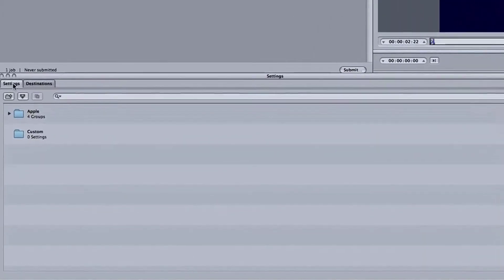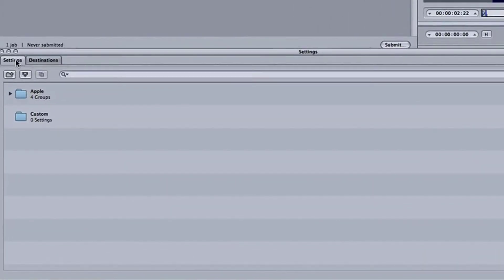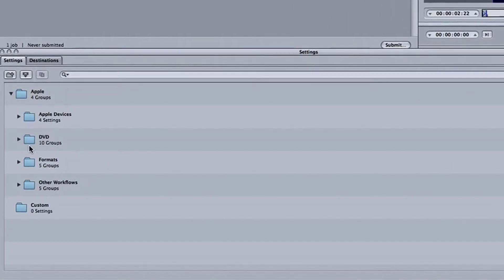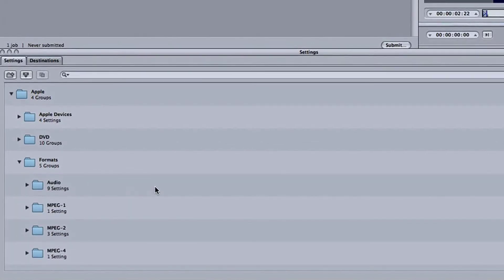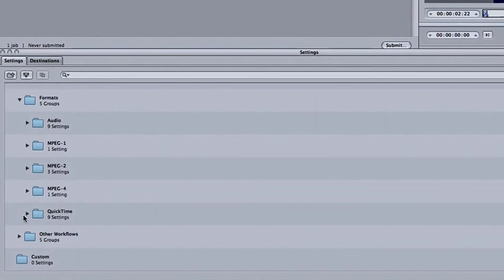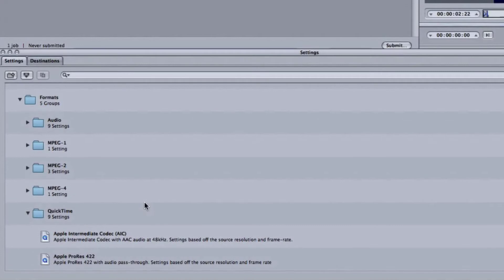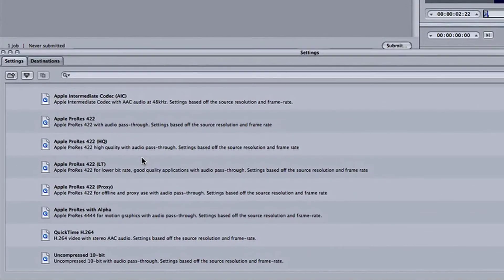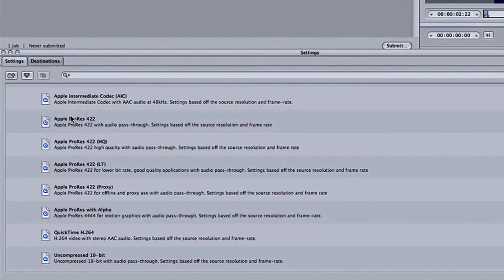OK, so let's get started. As you go down here on the settings, go to Apple, then go to Formats, go further down, click on QuickTime and you'll find your Apple codecs are there.